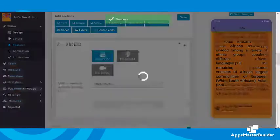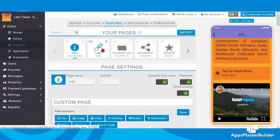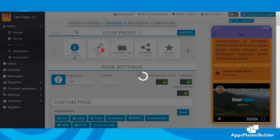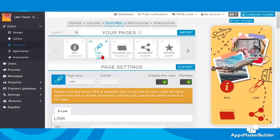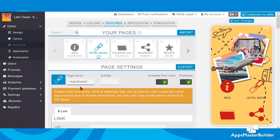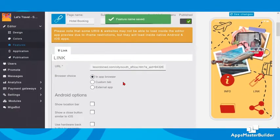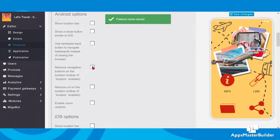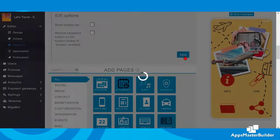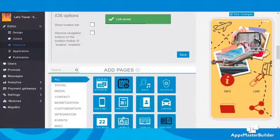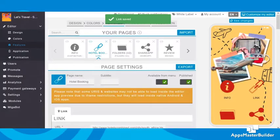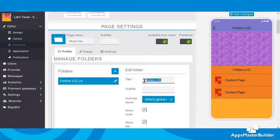Let's change the custom page's name to 'Info' — here we can place information about our travel app. Next is the link feature — here we add affiliate links, for example a hotel booking URL, which will enable users to book a hotel room. We could also add links to flights and car rental affiliates, but for now hotel booking is sufficient.